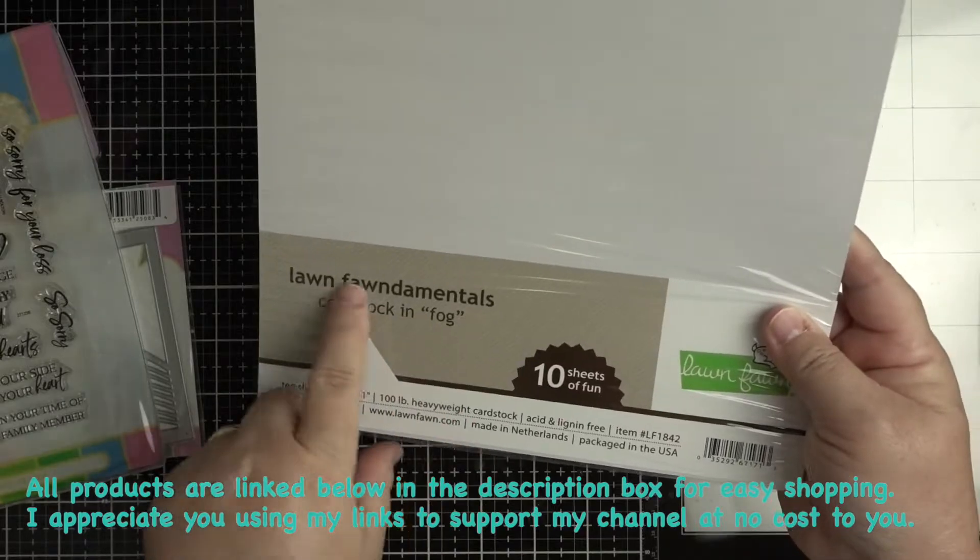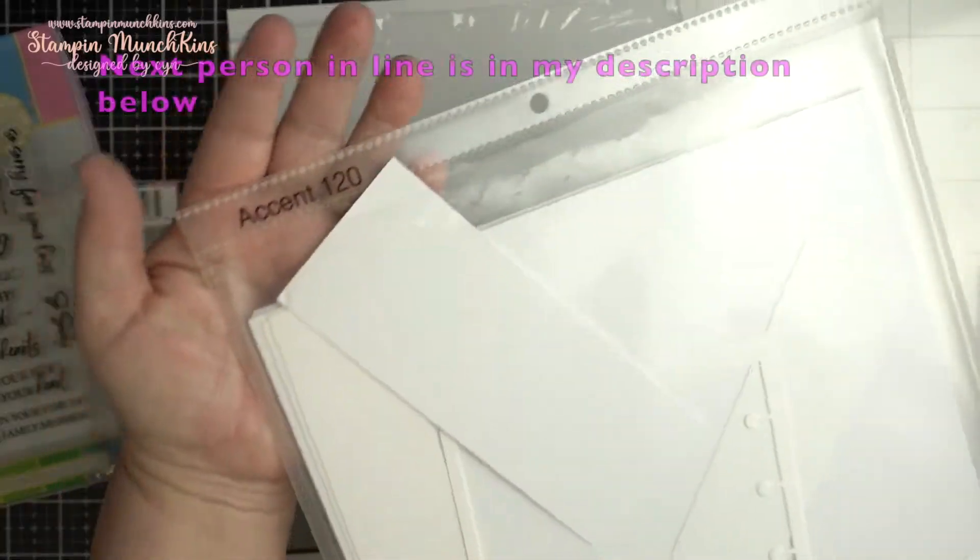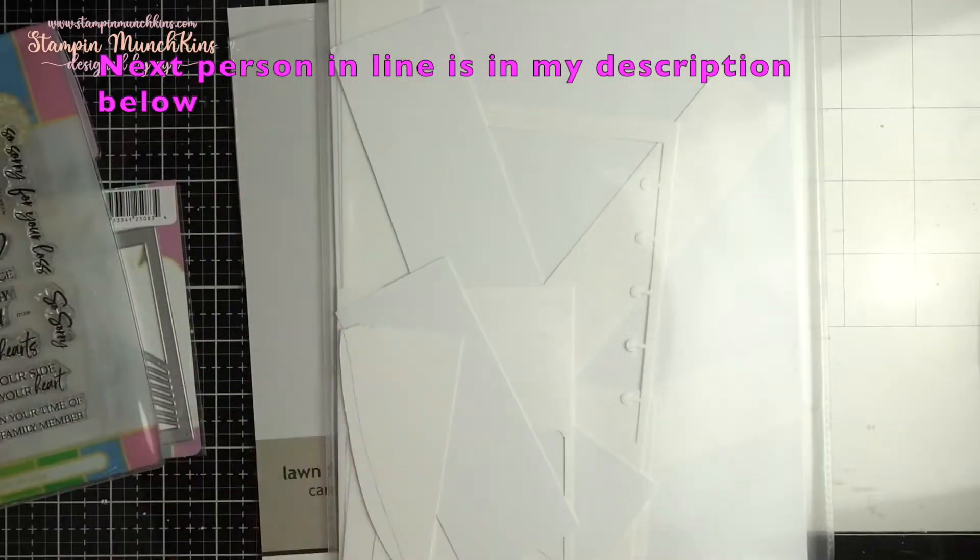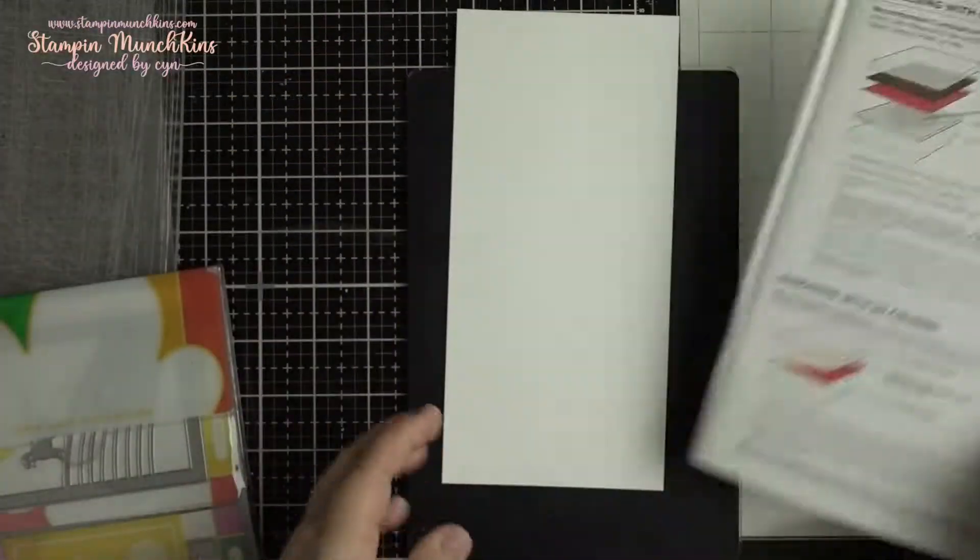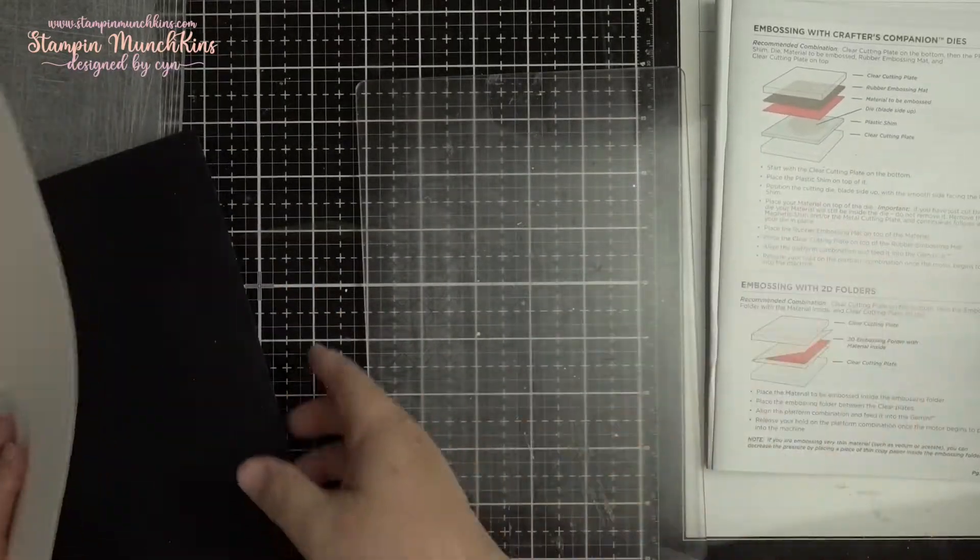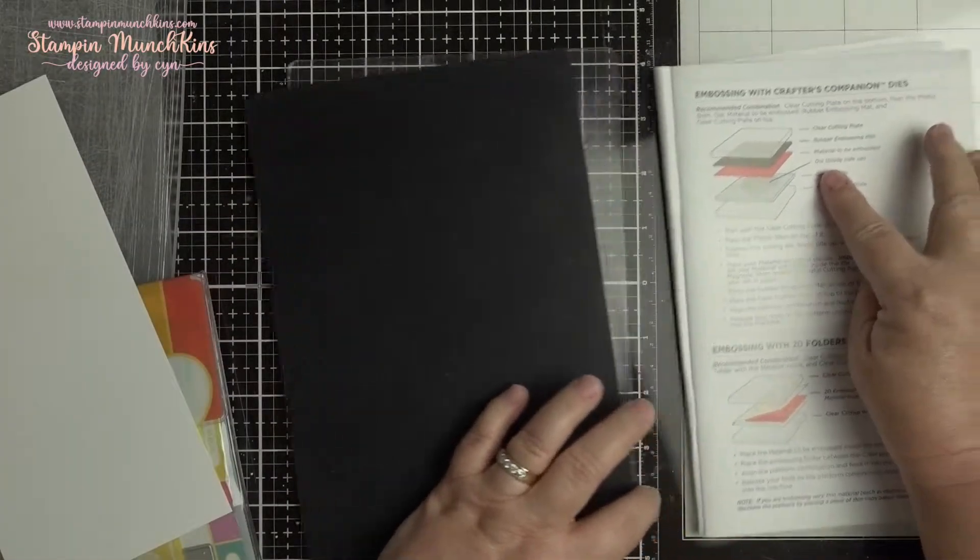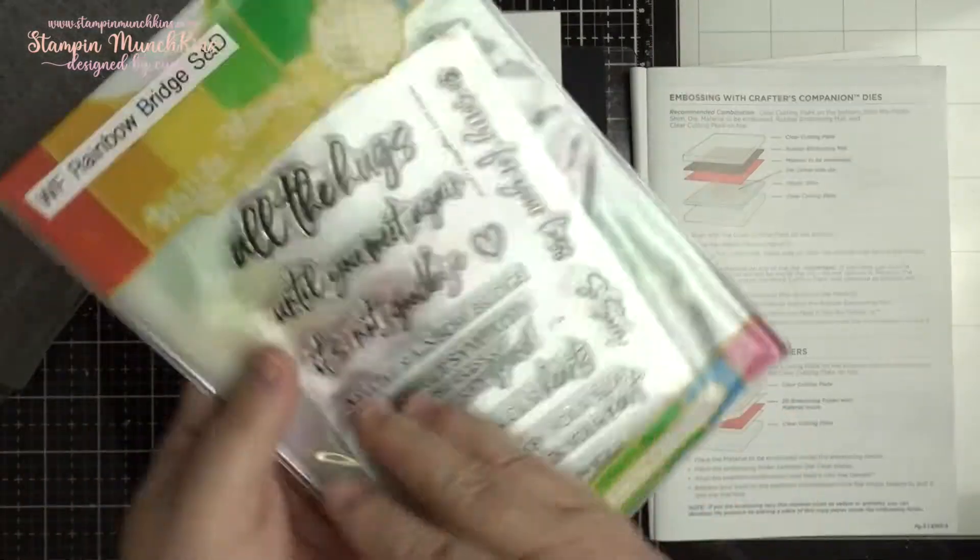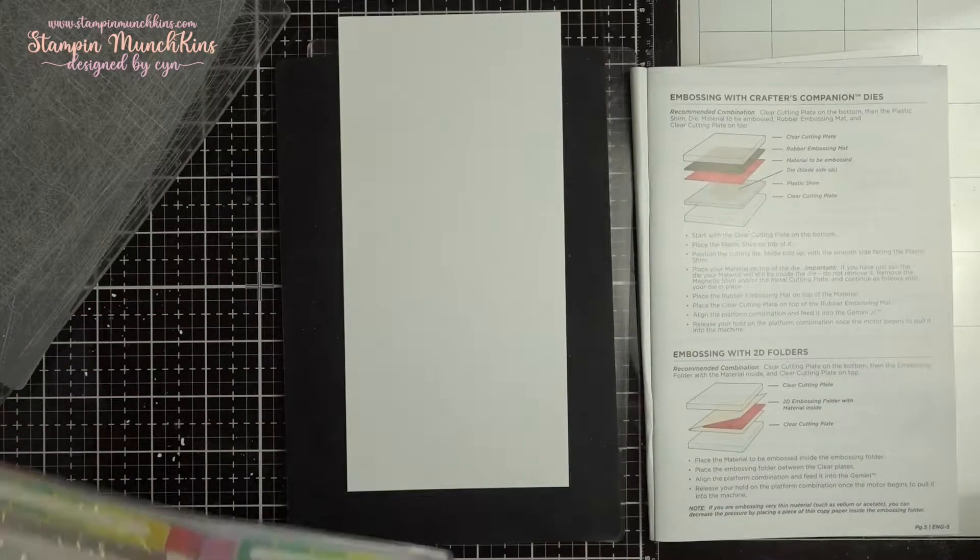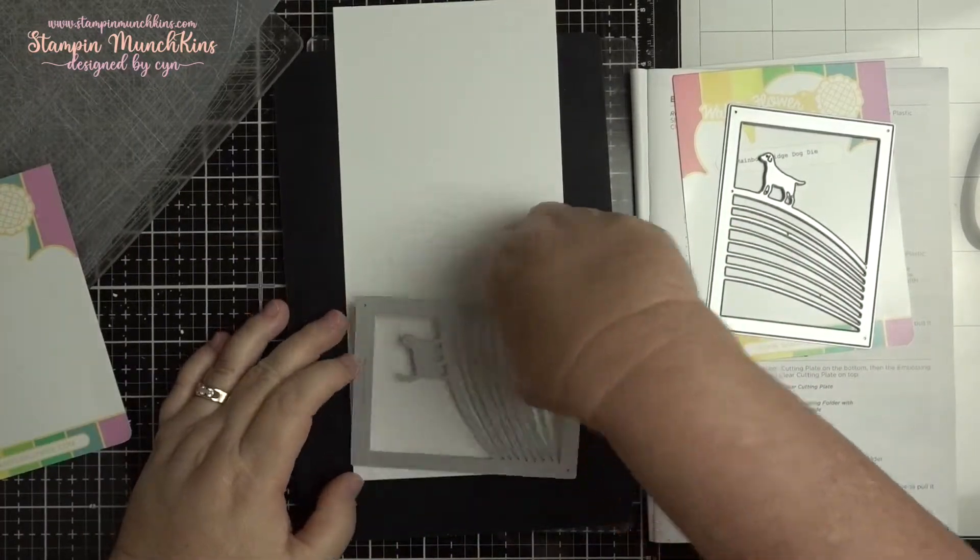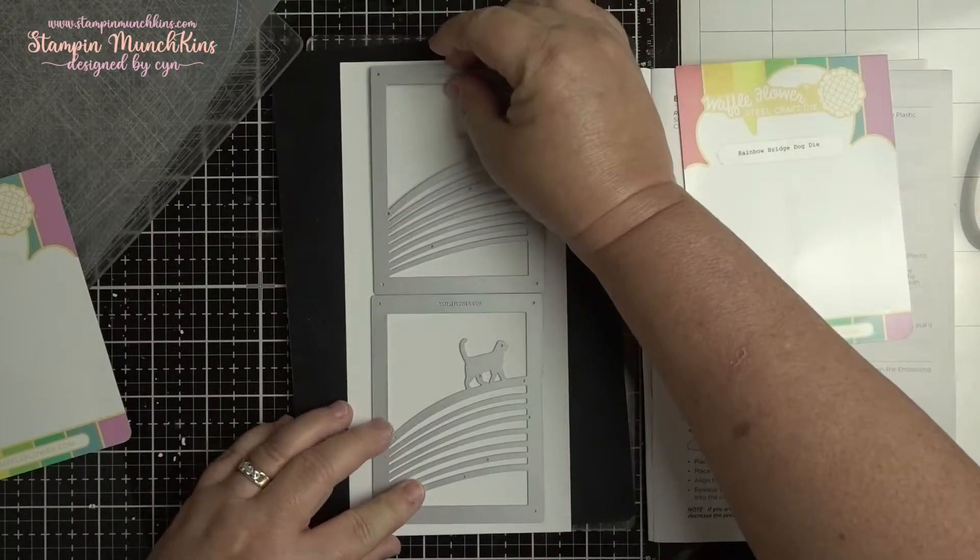I used the Lawn Fawn Fog cardstock which is a nice thick cardstock at 120 pound. So I have a Gemini Junior and I used what they refer to in the booklet: clear pad, a cutting pad, the silicone rubber, and the paper and then the die face down and the plastic shim.